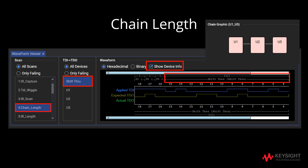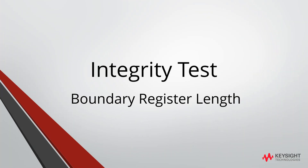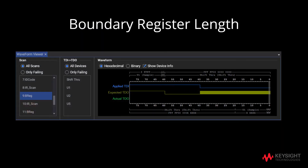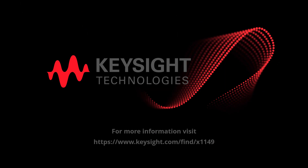Similar to how we identify chain_length, we can also proceed with checking the boundary register length. After clicking on boundary register length, click on U1. The waveform will reflect the applied TDI and expected TDO as shown. Thank you very much.